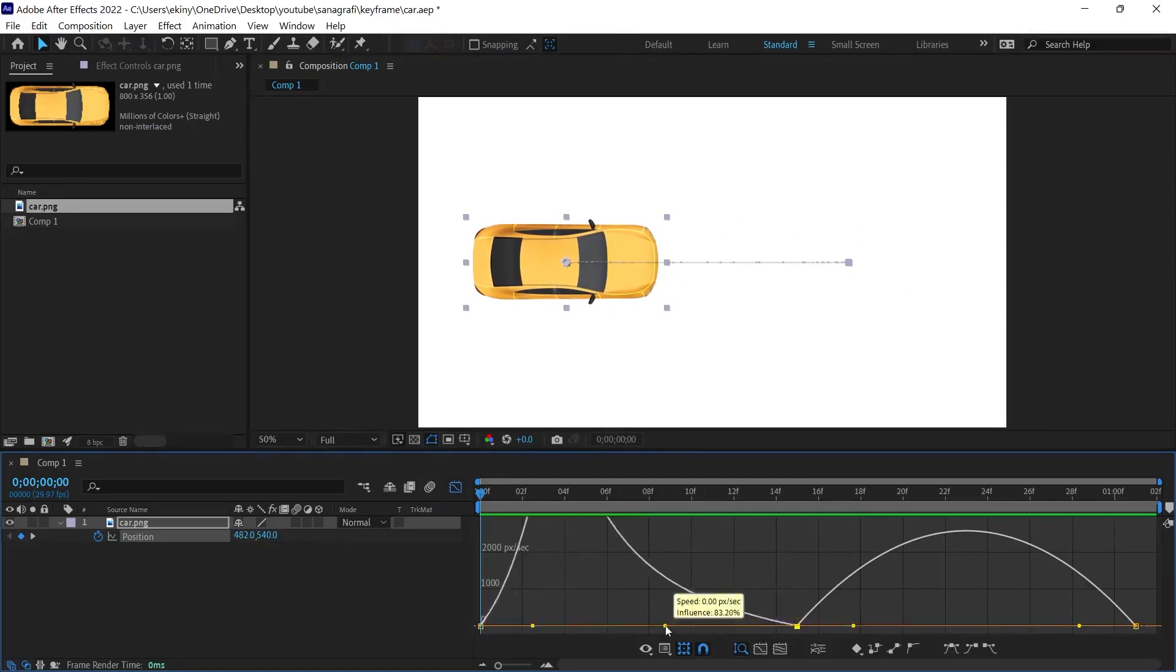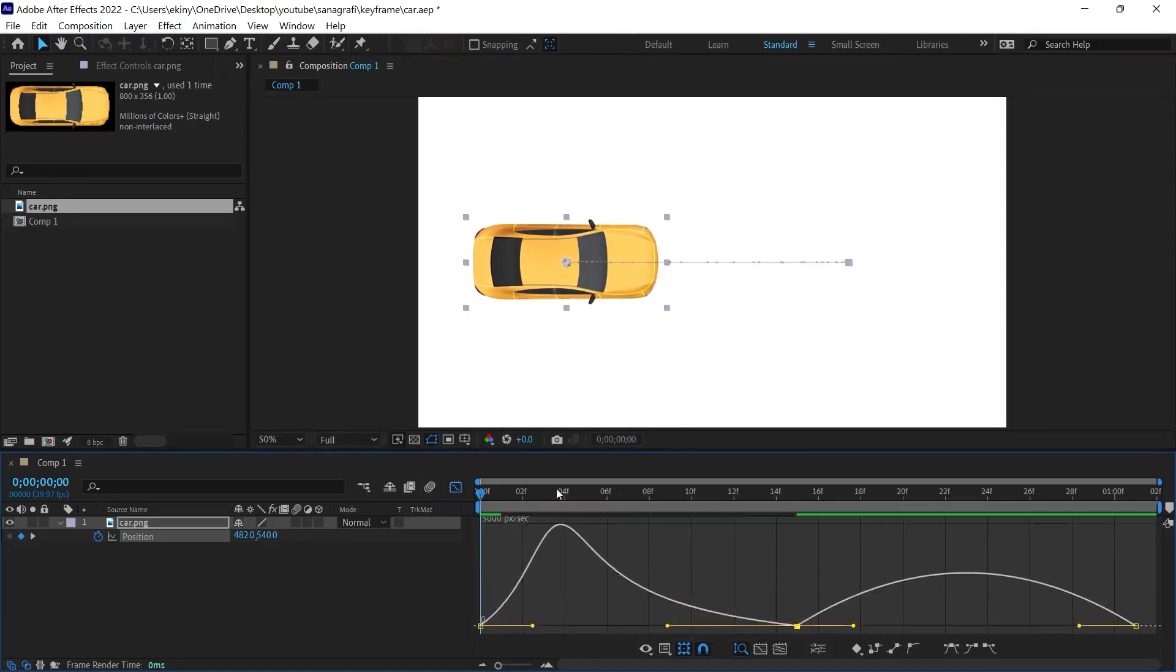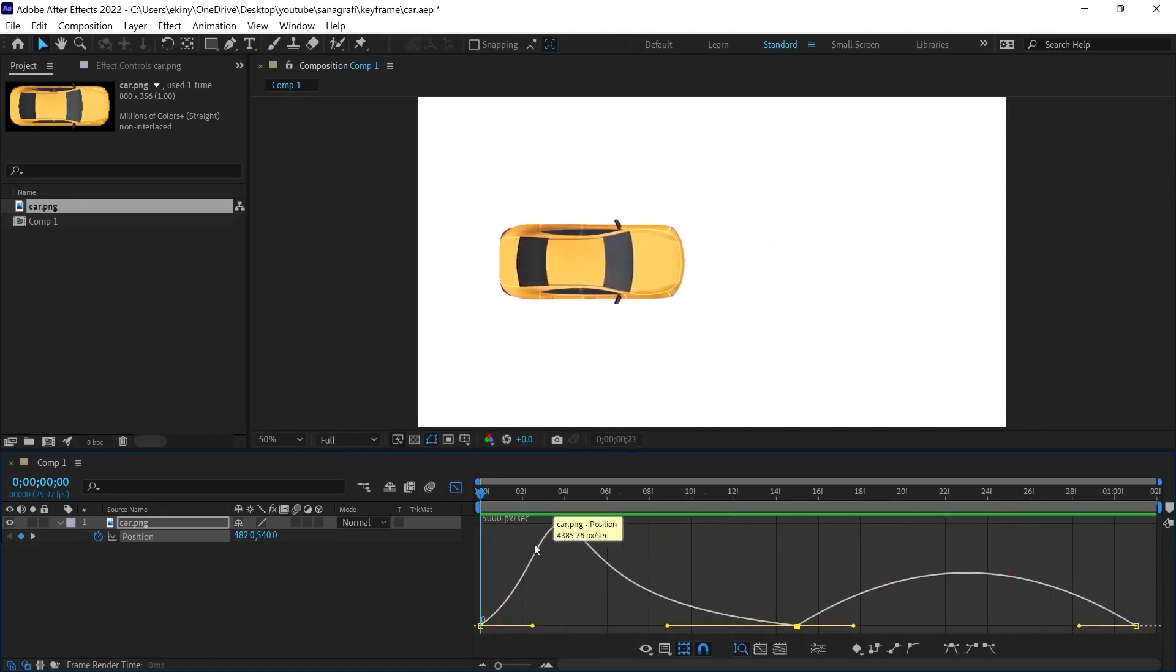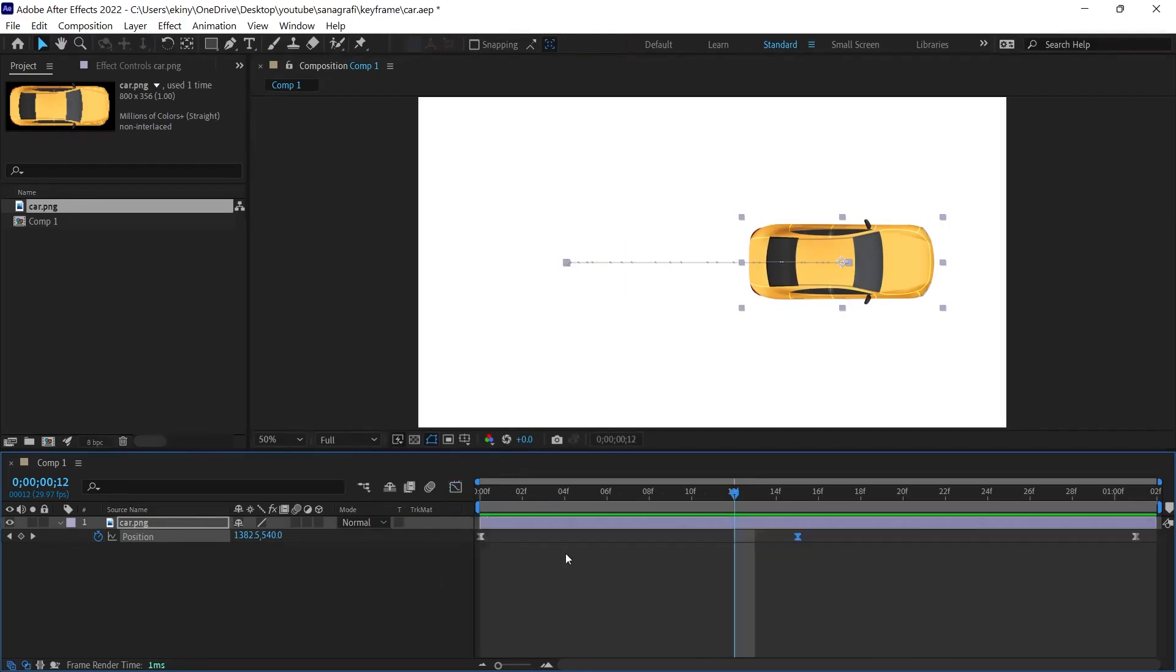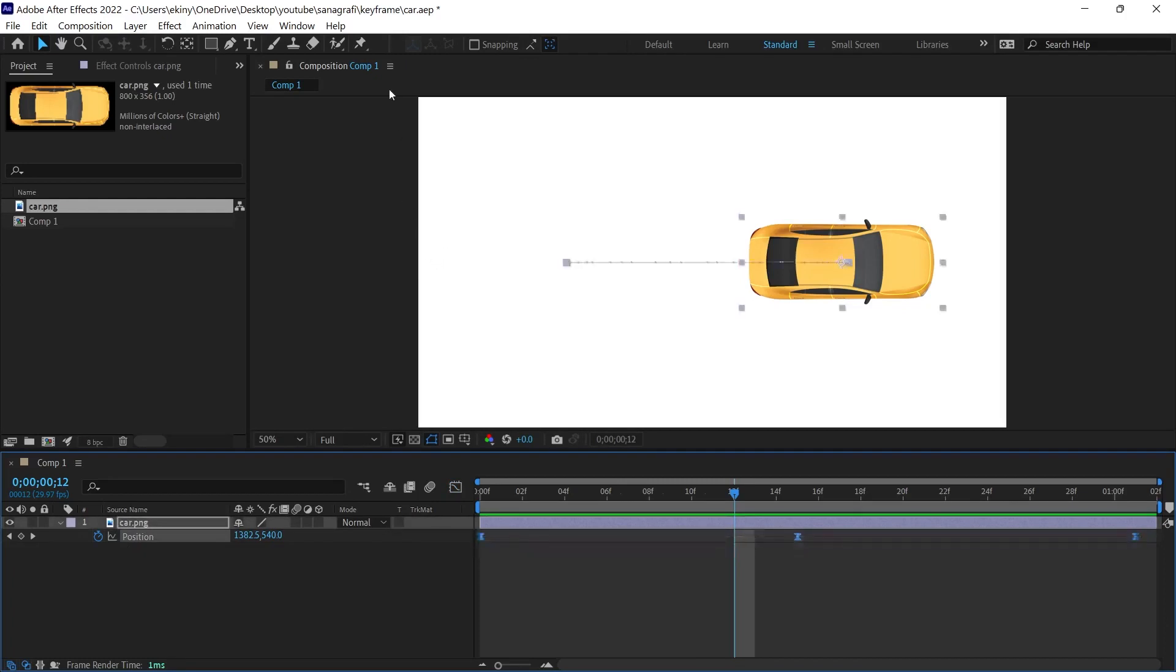For example, we can get different results by adjusting the curves. We can achieve different animations, different animation speeds. These processes can be a little boring, and when there are several layers, it can get complicated. Now, I will show you a way to make these operations easier.